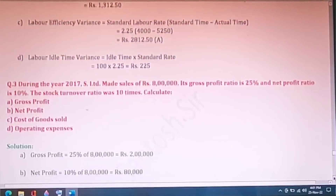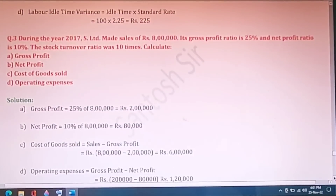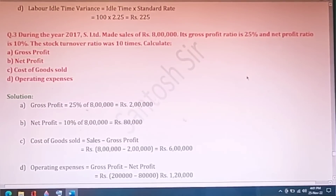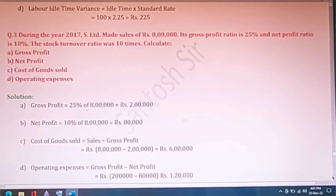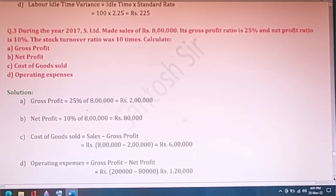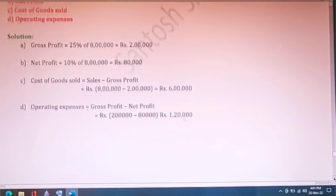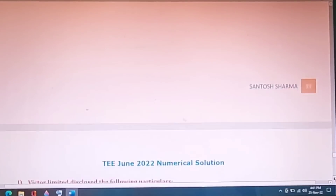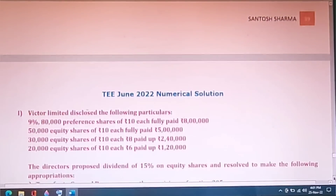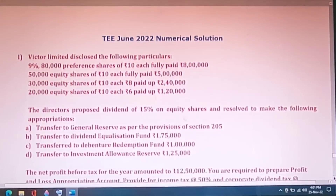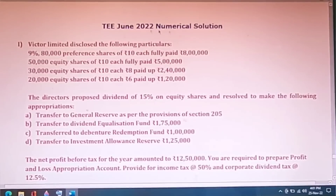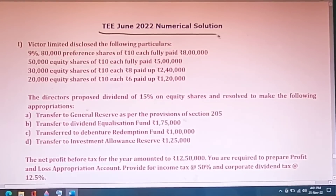Next is ratio analysis. This question from the previous video explains a new numerical from June 2022. In June 2022 there were four numericals. The first question involves preference shares of Rs.80,000 at Rs.10 each and equity shares at Rs.10 each, with directors proposing a dividend of 15% on equity shares and various adjustments.